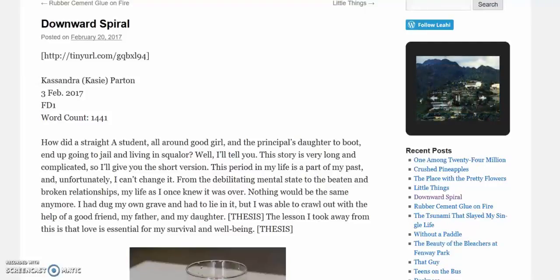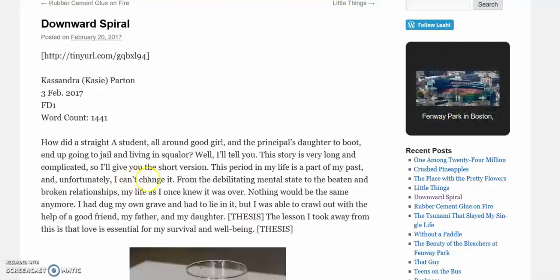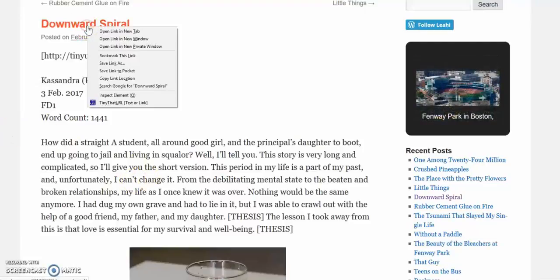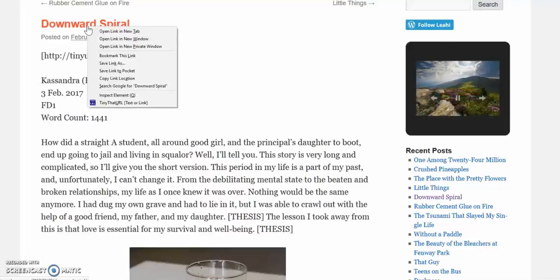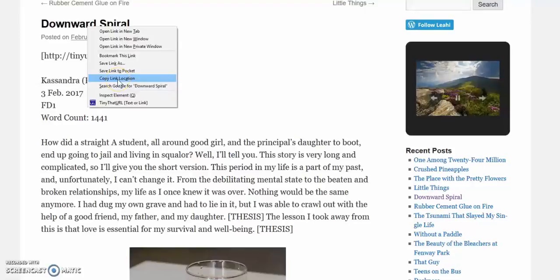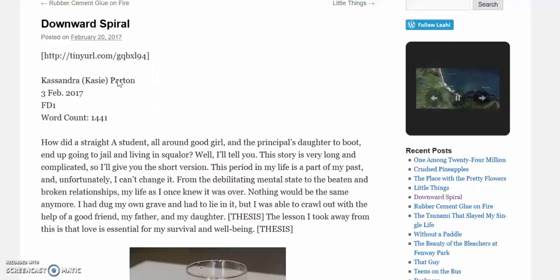First, in your blog, right-click the title of your essay. In the drop-down menu, select Copy Link Location.